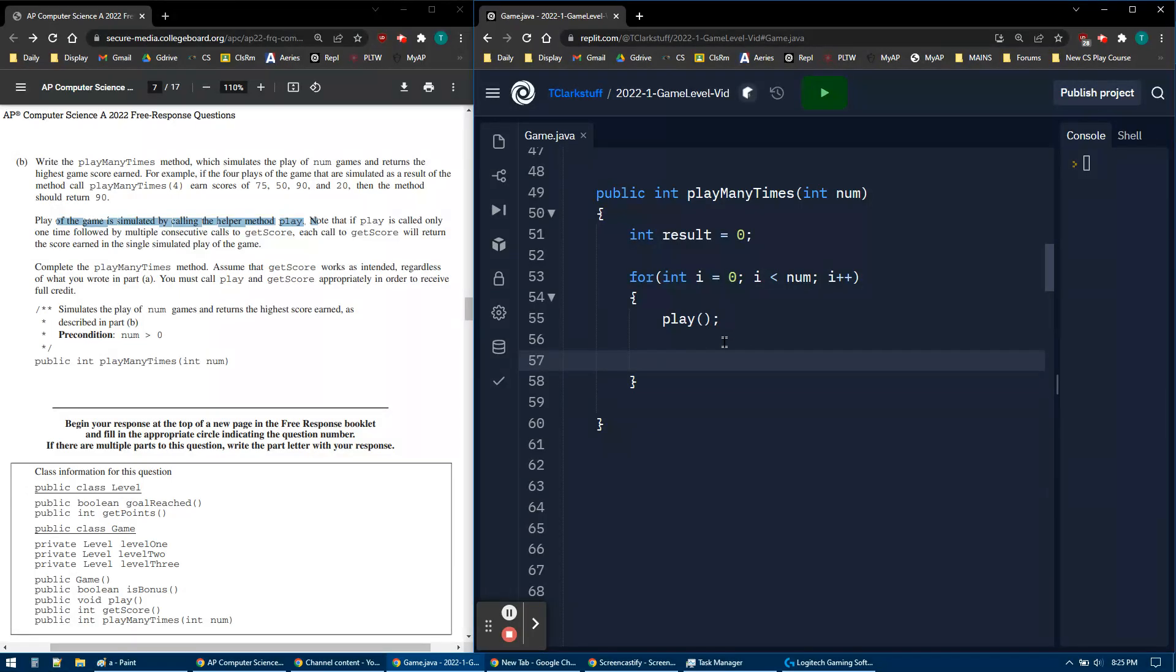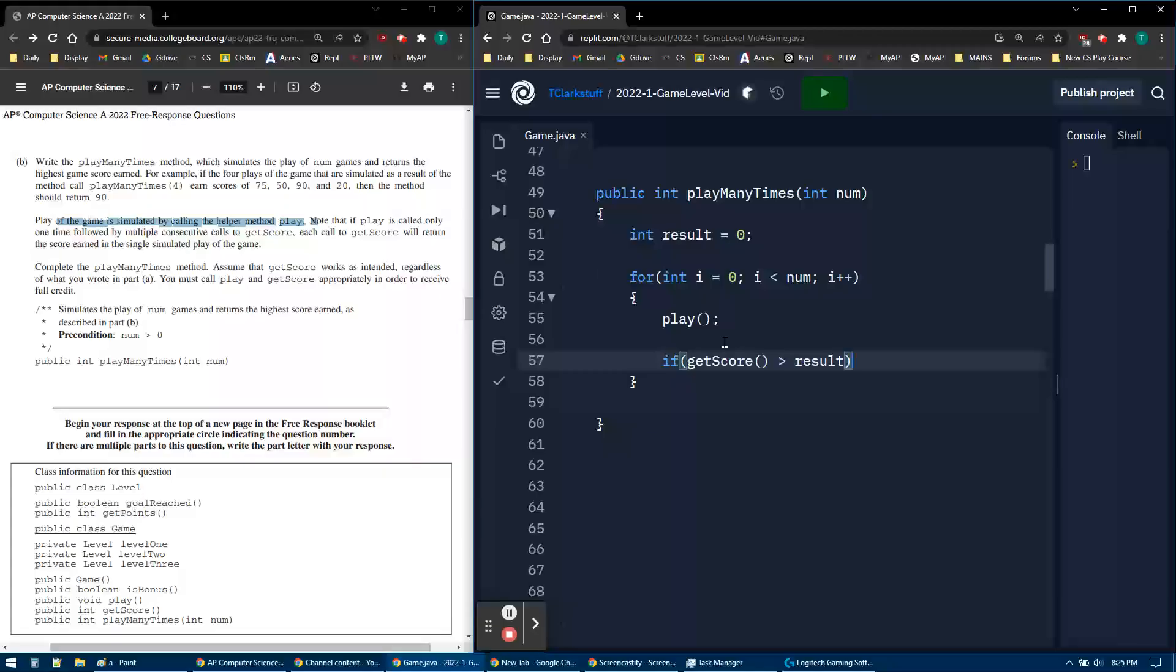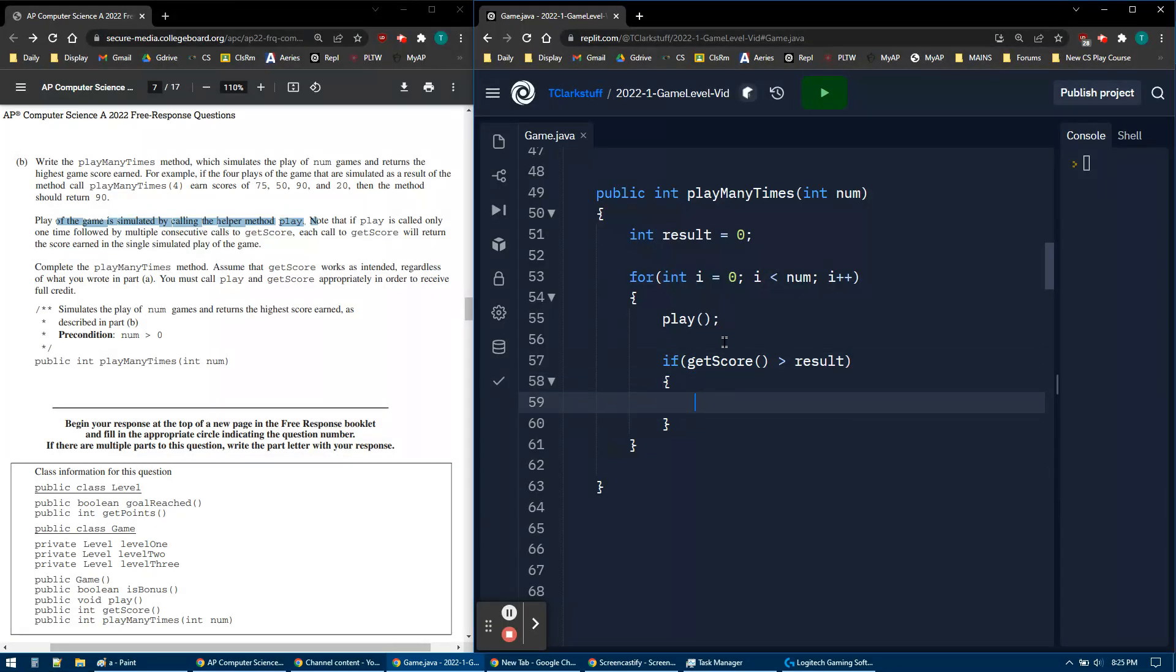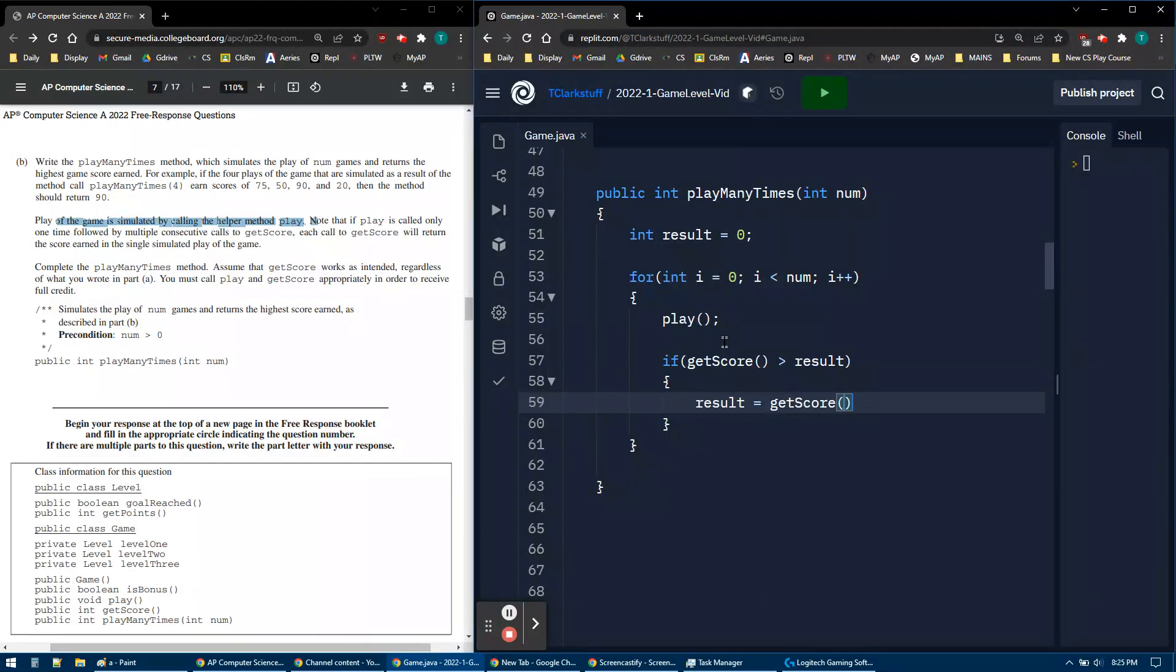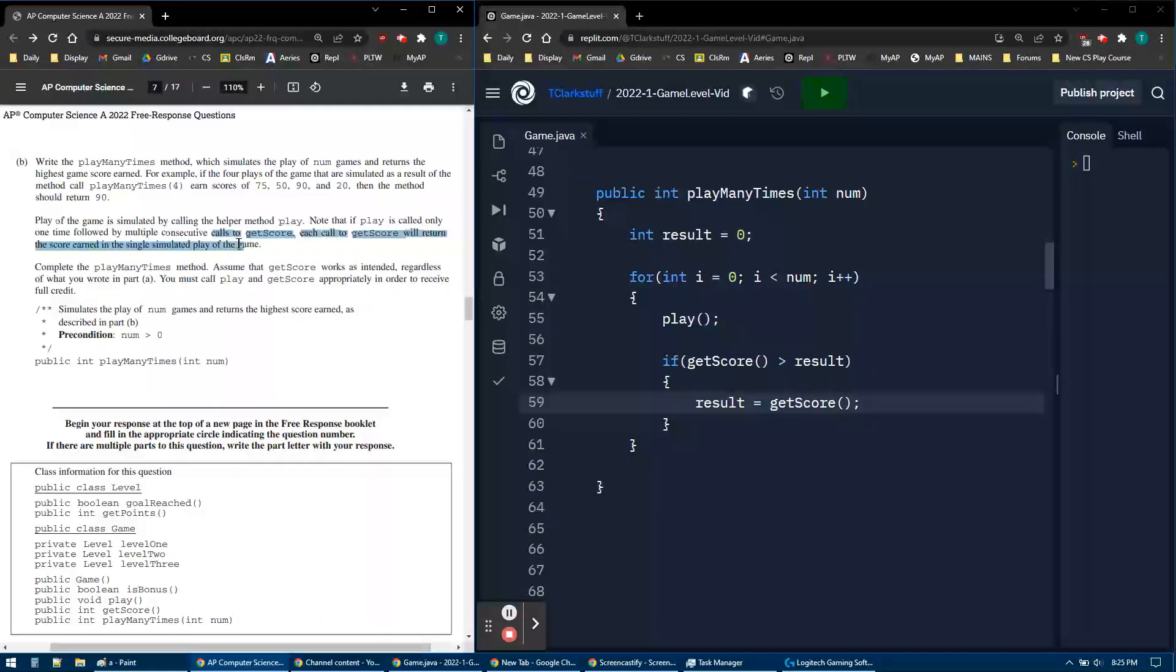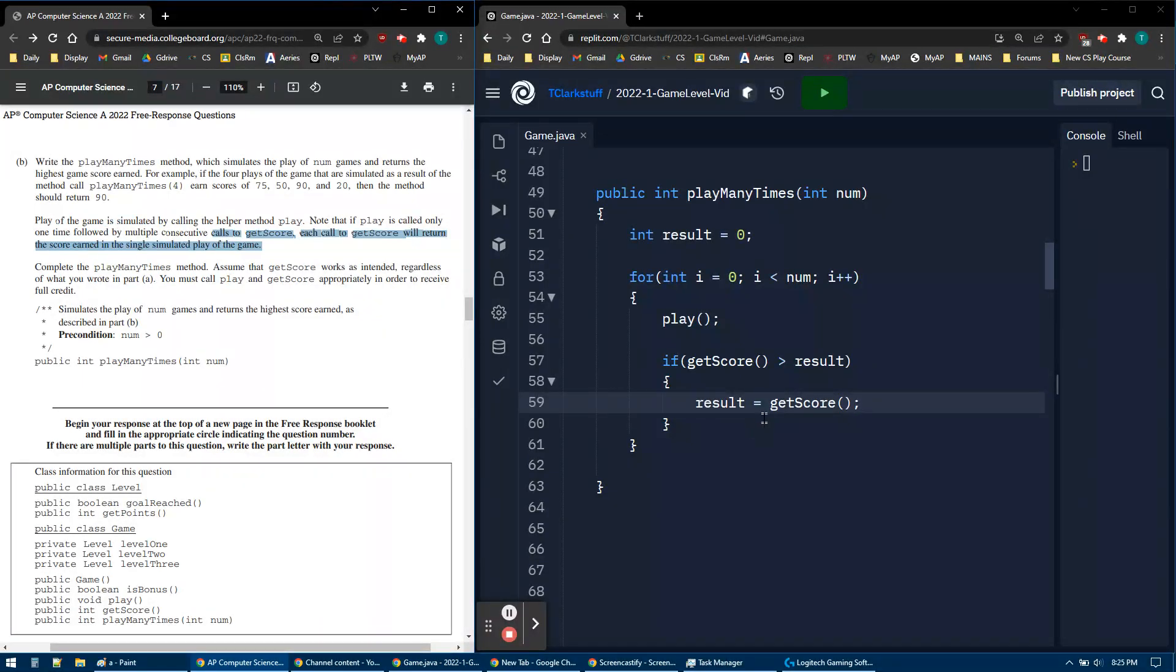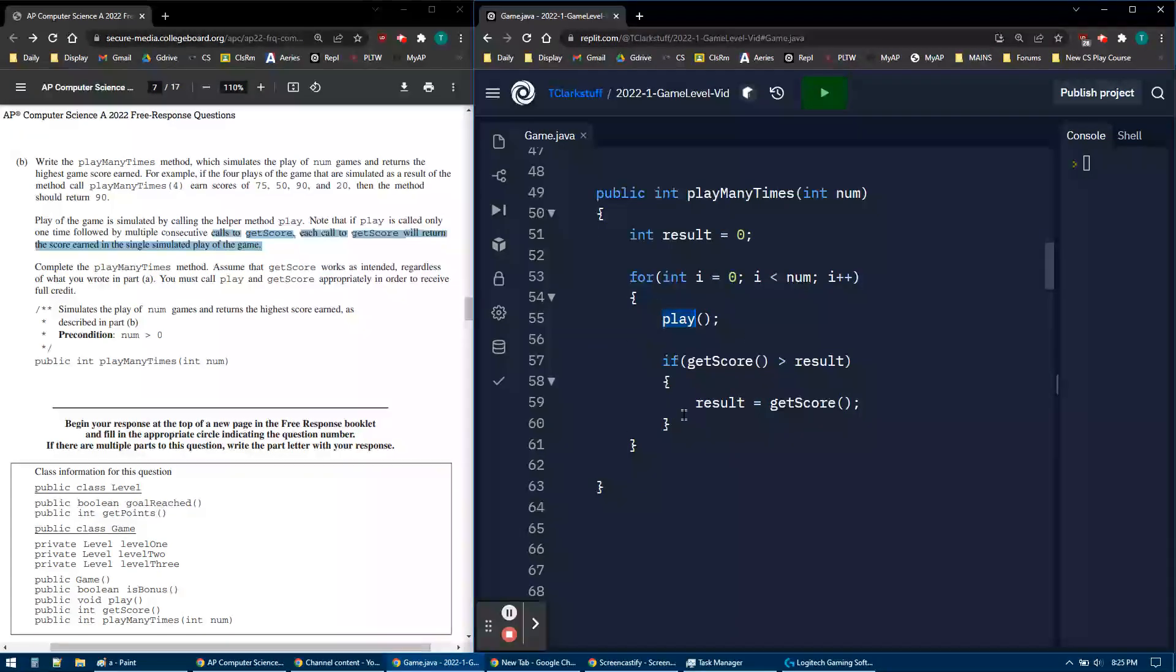Then I want to getScore. I'll say is the getScore, so now I'm doing the if statement for the maximum. If the current getScore, the current play through, is bigger than whatever my current maximum is, then my new maximum should be that new score. Because it says consecutive calls to getScore will return that score, it'll be the same. I can say getScore however many times I have, and it only changes when I do a new play the next iteration through.